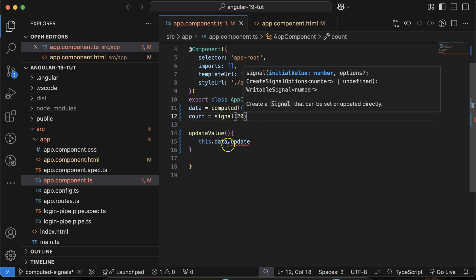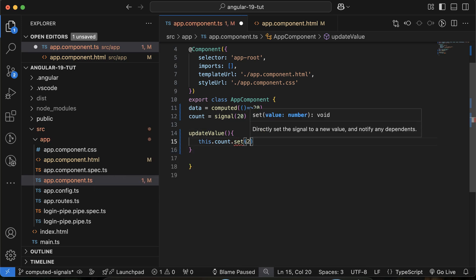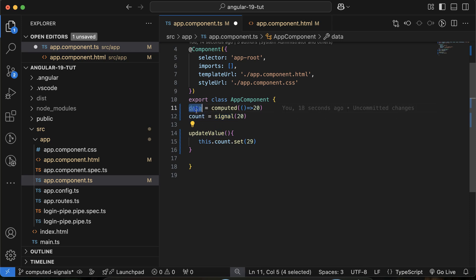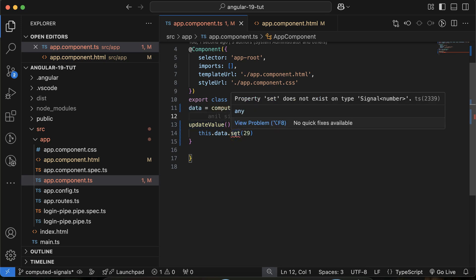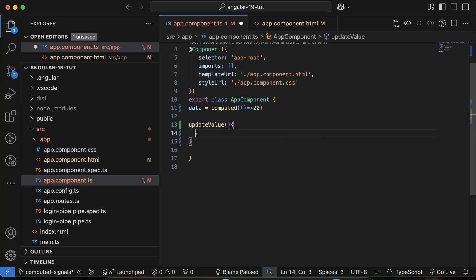In contrast, if we have a normal writable signal called 'count' with a value of 20, we can use set or update on it without any errors. So you can see that writable signals can be easily updated, but computed (read-only) signals cannot be updated directly. They can only be updated indirectly, which I'll explain shortly.